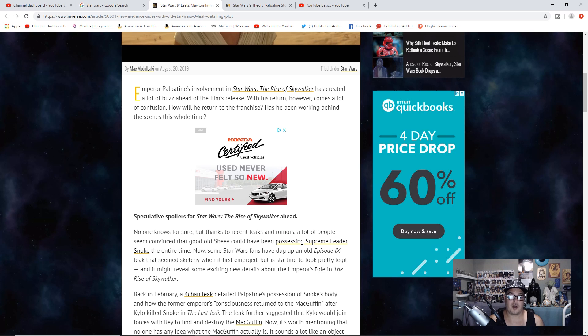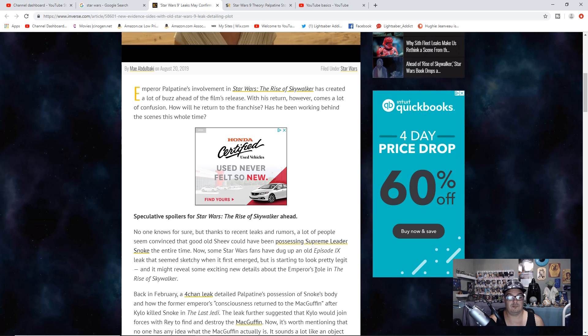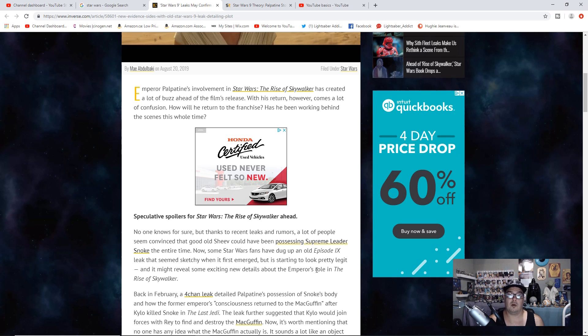Let me know your thoughts on this older leak that someone has tried to make into a newer leak. Do you think that the Emperor was Snoke, or Snoke was the Emperor all this time? Let me know your thoughts in the comment section below.